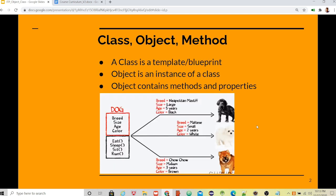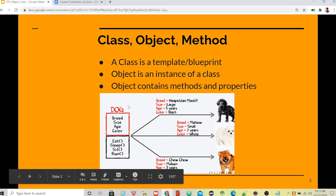Let's start discussing what is a class. A class is a template or blueprint where we define methods and properties. An object is an instance of a class — an object contains methods and properties. If you see the image here, you can identify that we created a class called Dog.